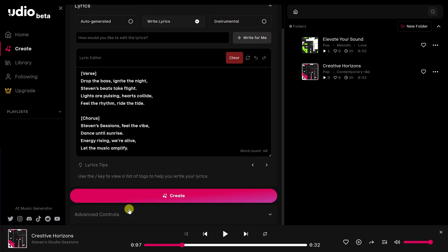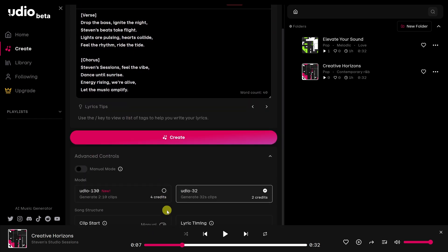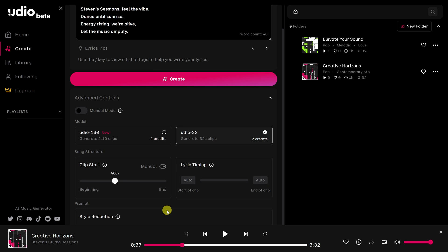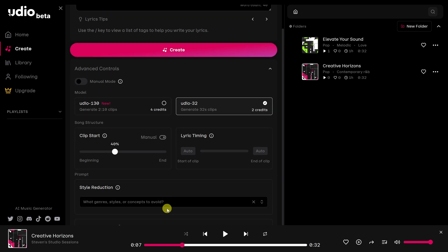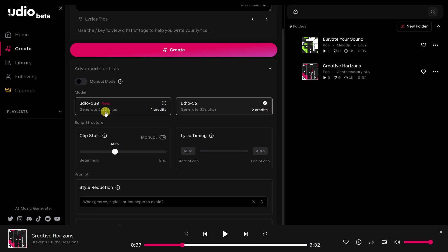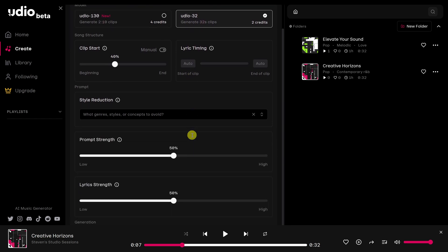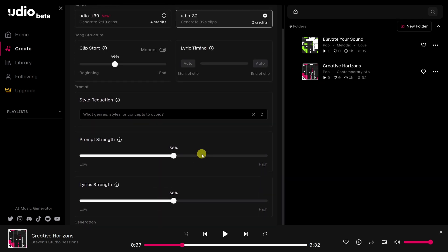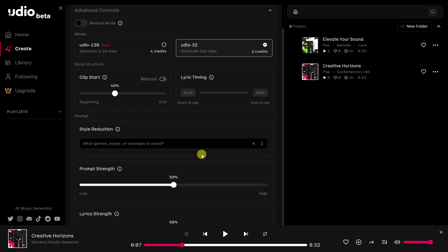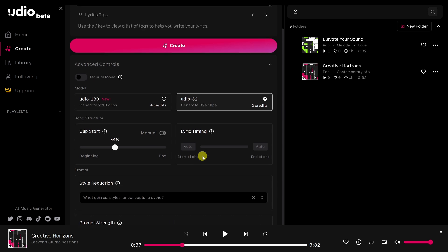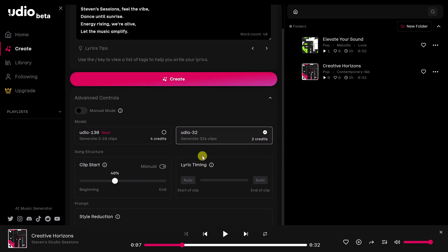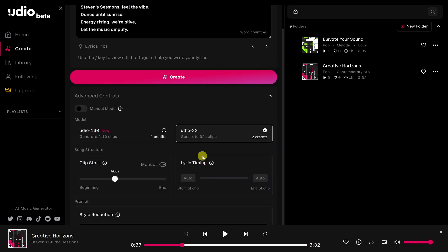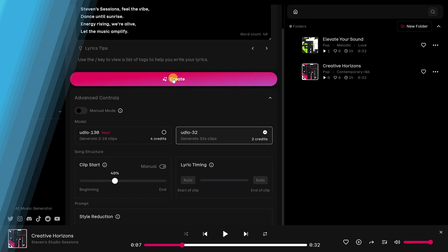At the very bottom, we also have some advanced controls. When I open this, you can adjust the length of the song, for example, two minutes, or just 32 seconds. You can also select the model that you would like. But I'll stick with the most advanced model right now. I think I'm good with everything else. So let's click on create.